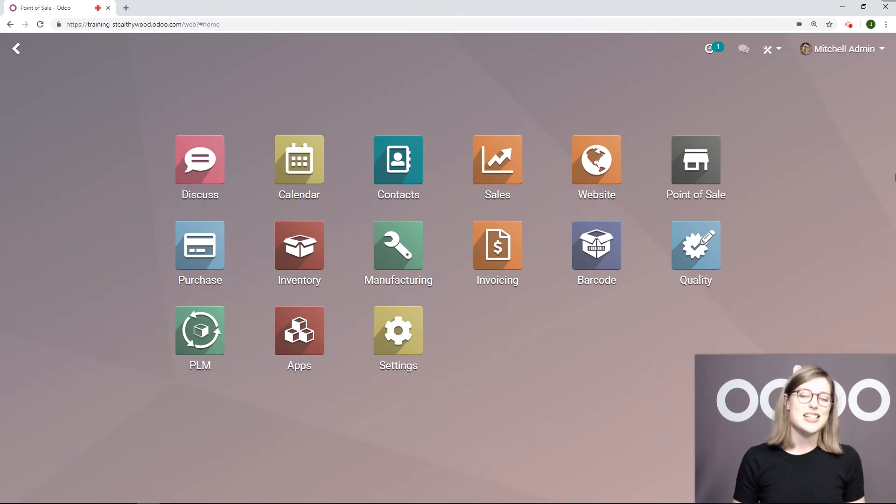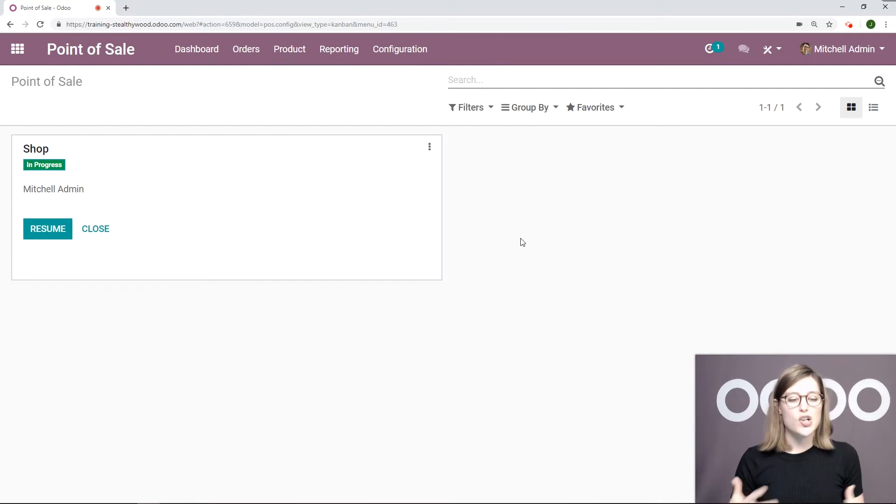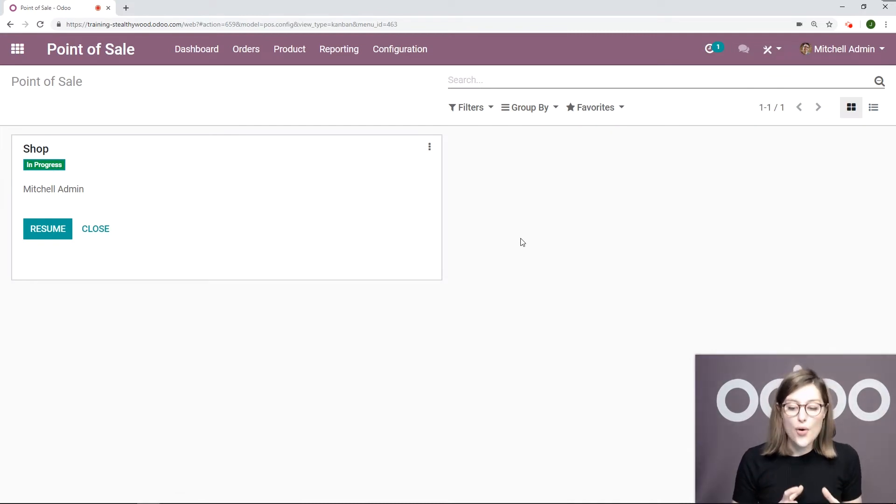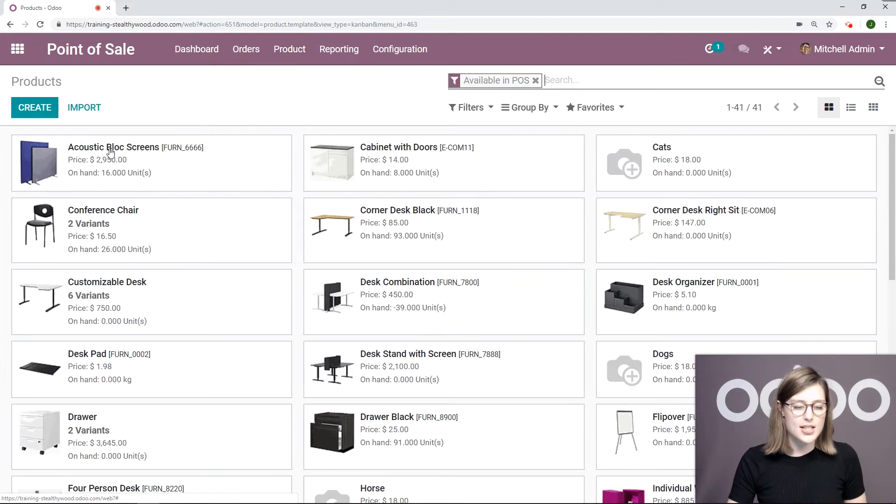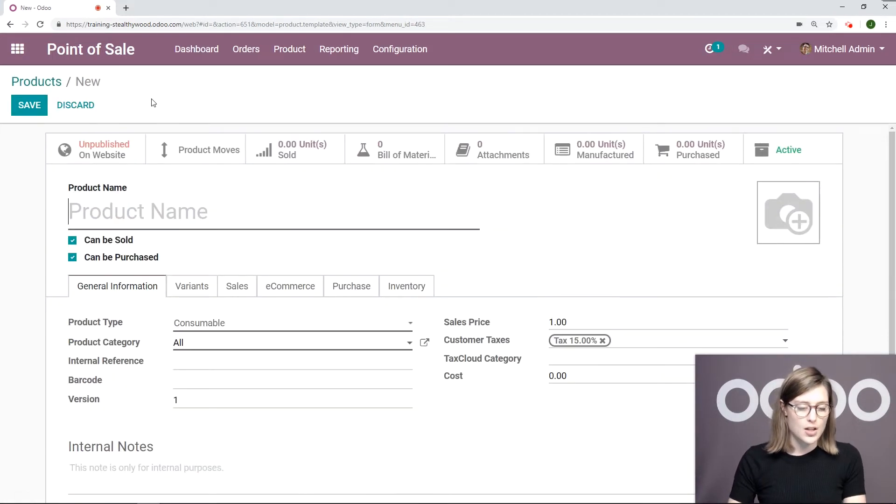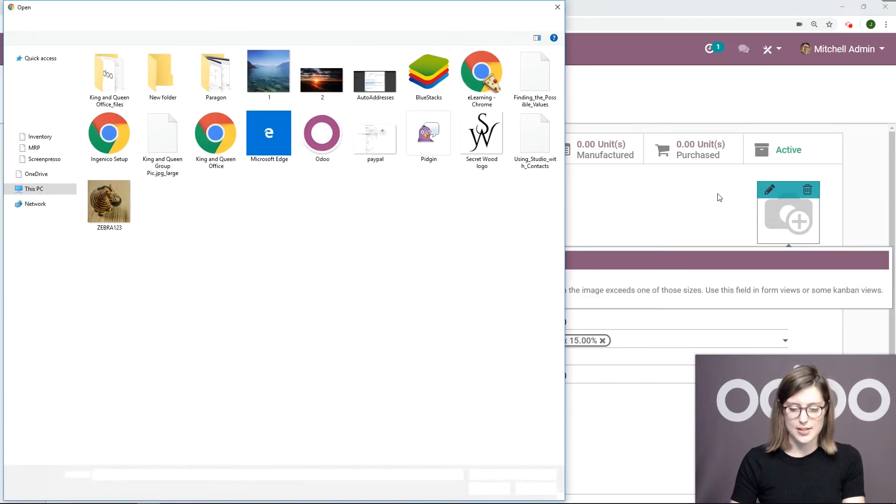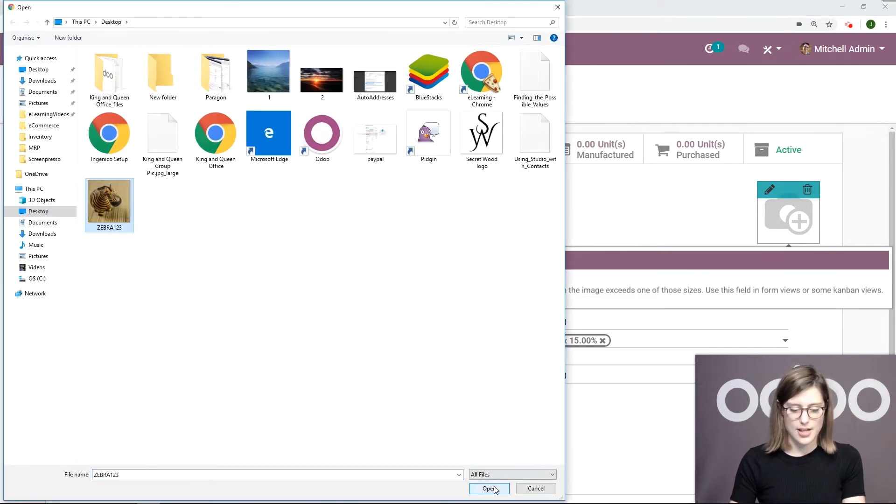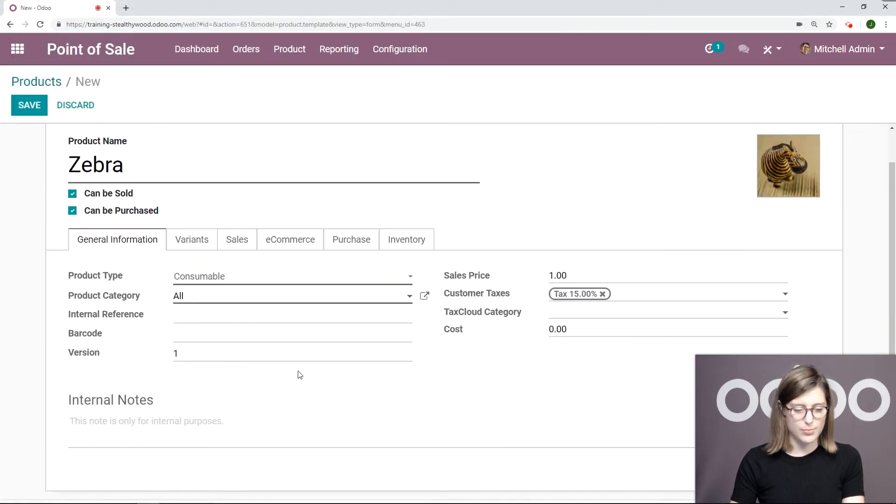Once we're on our database, let's go ahead and jump into our point of sale application and then we're going to create that product for my wooden toy. Let's go to Product, Products, and Create. The wooden toy is a zebra. I'm first going to add the photo for this product.